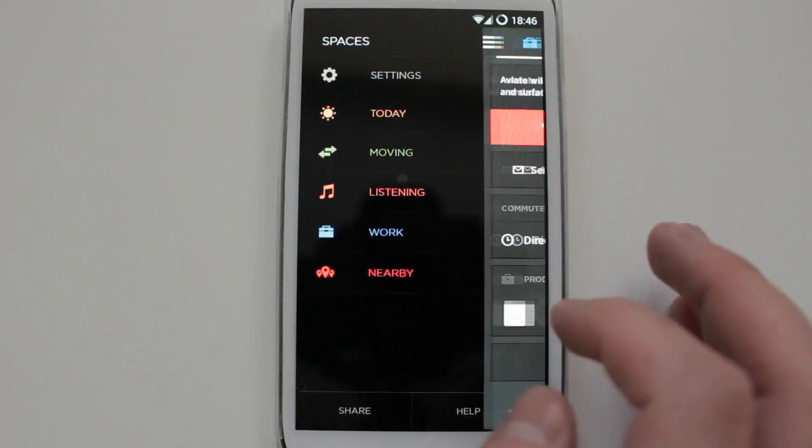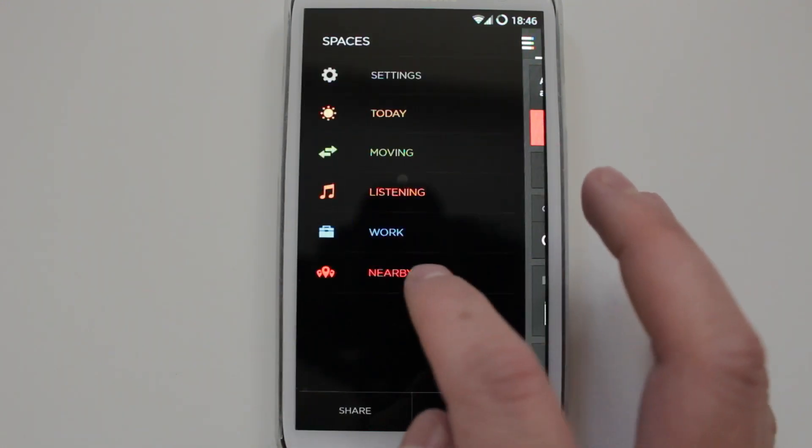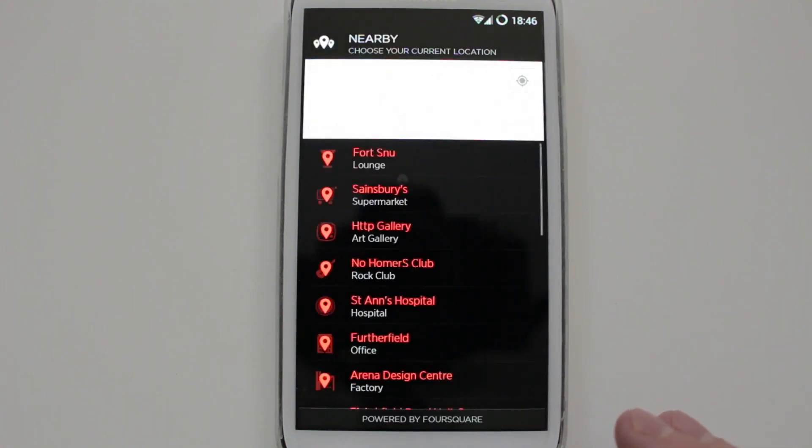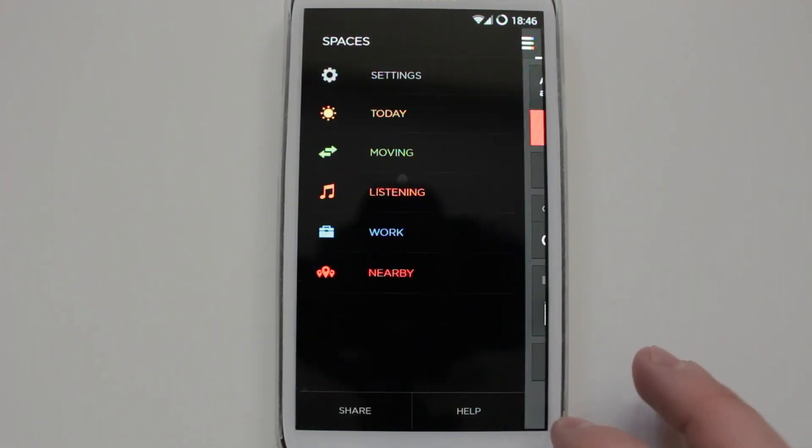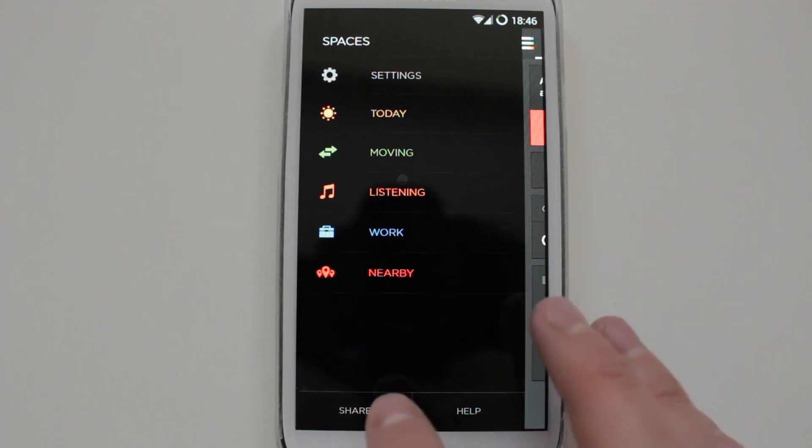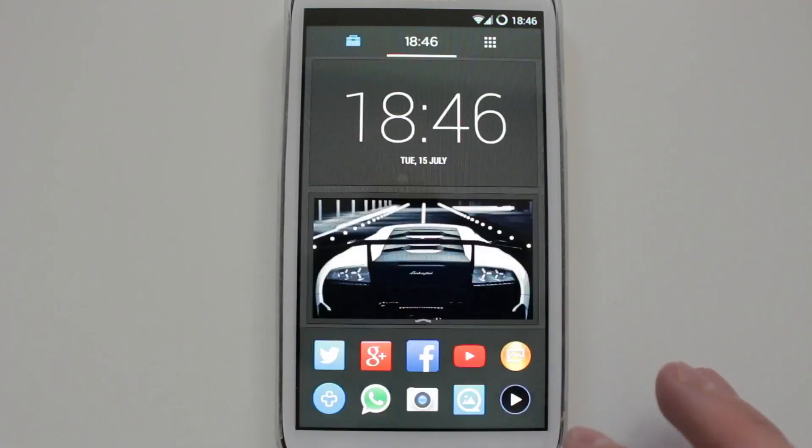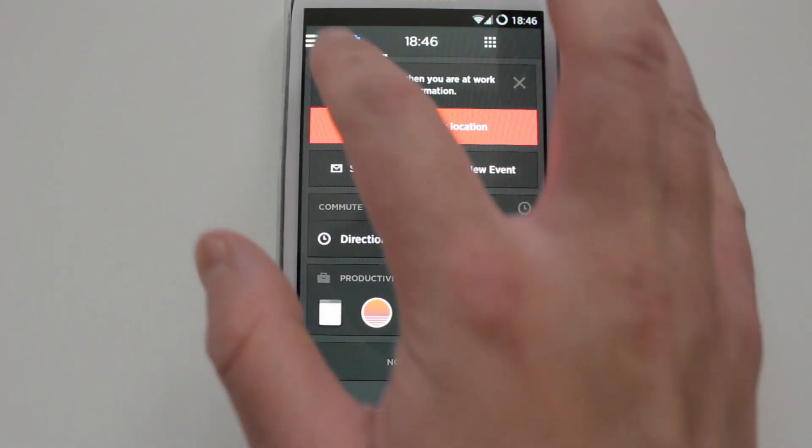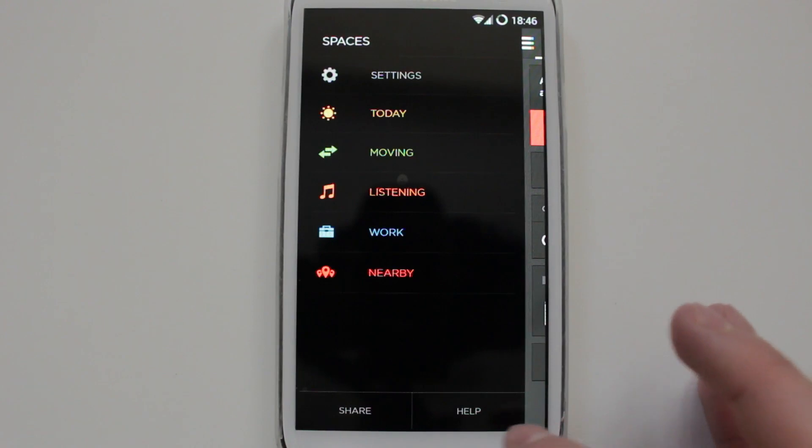And here you've got Nearby. This basically displays stuff near your house, different restaurants and attractions, etc. And you could also share your home screen. And that's about it. You've got help there, obviously that's pretty obvious.